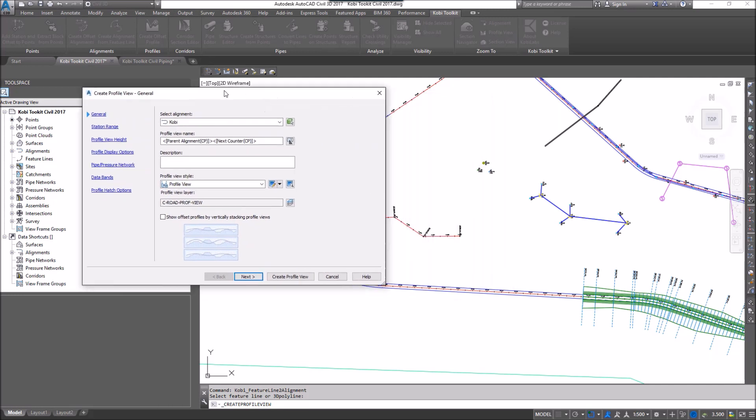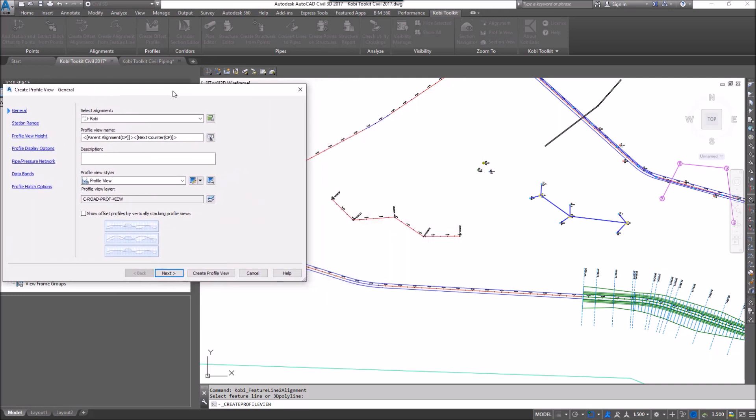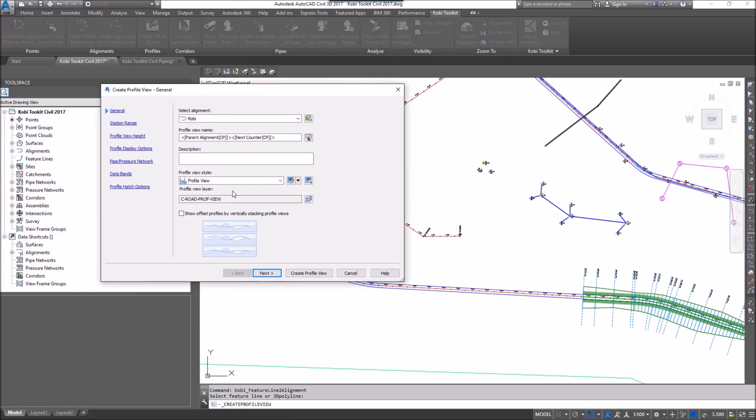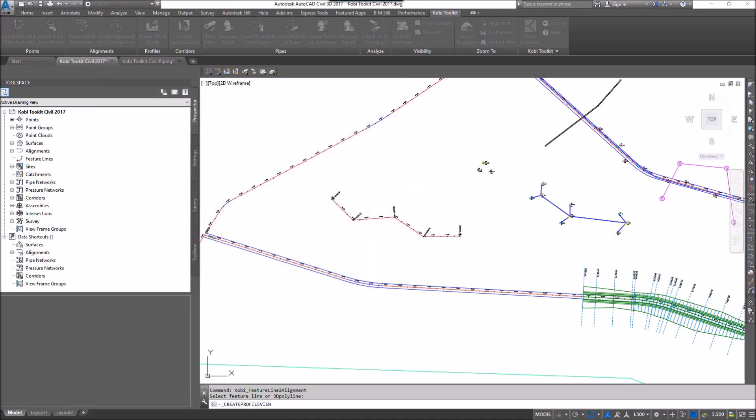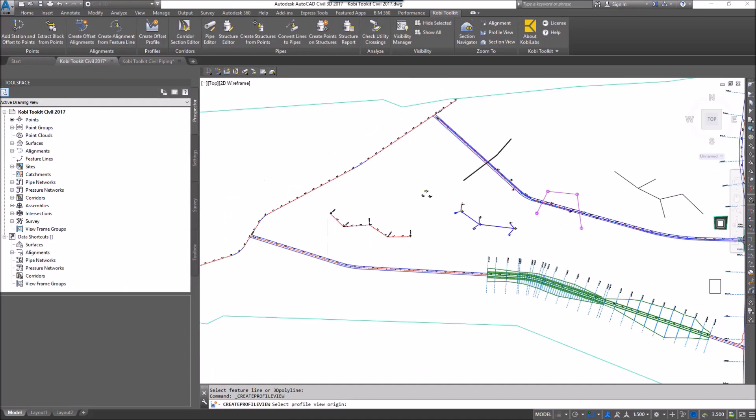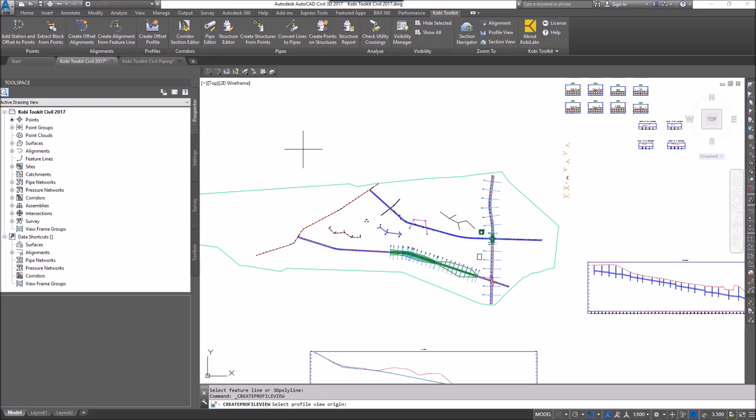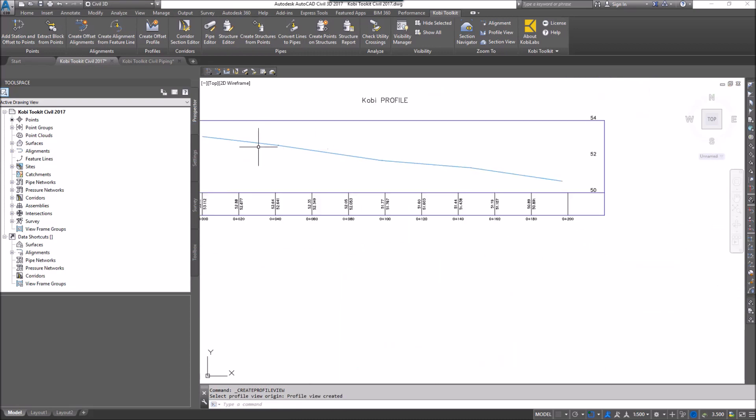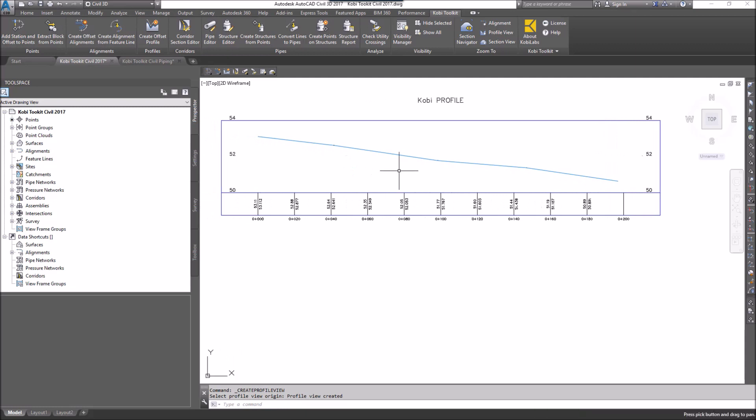As you can see in the background, it's already created the alignment. Now it's going into creating the profile. I'm just going to go click on Create Profile View. I'm going to zoom out and place it on screen. And there we can see the profile based off of that FeatureLine.